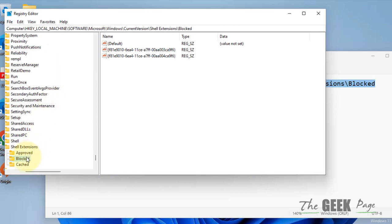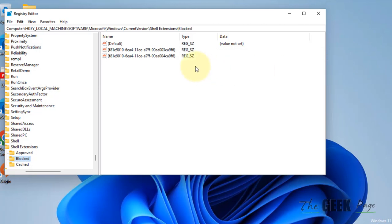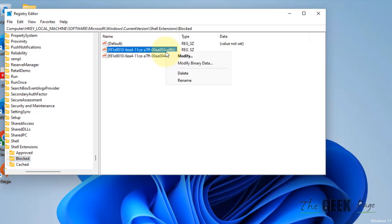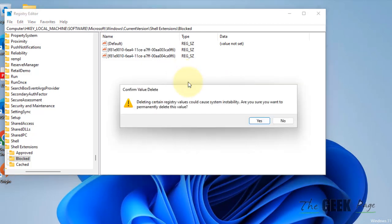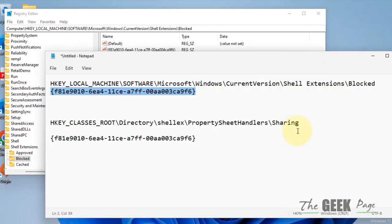Once you reach that location, find the value listed in the description. Note down the value, then right-click on it and delete it. Now restart your computer and your problem should be fixed.